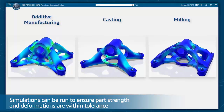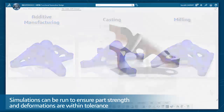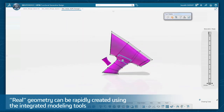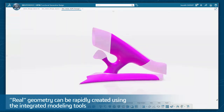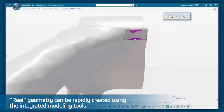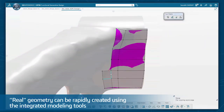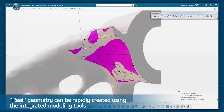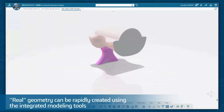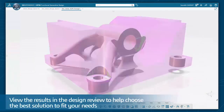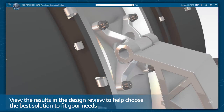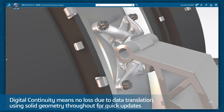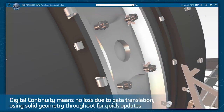Simulations can run to assure part strength and deformations are within tolerance. Real geometry can be rapidly created using CATIA's integrated modeling tools to define cross-section profiles and models, and then seamlessly combine the geometry to create definable and modifiable specification-driven manufacturable models for either traditional or additive manufacturing processes. View the results in the design review to help choose the best solution to fit your needs.